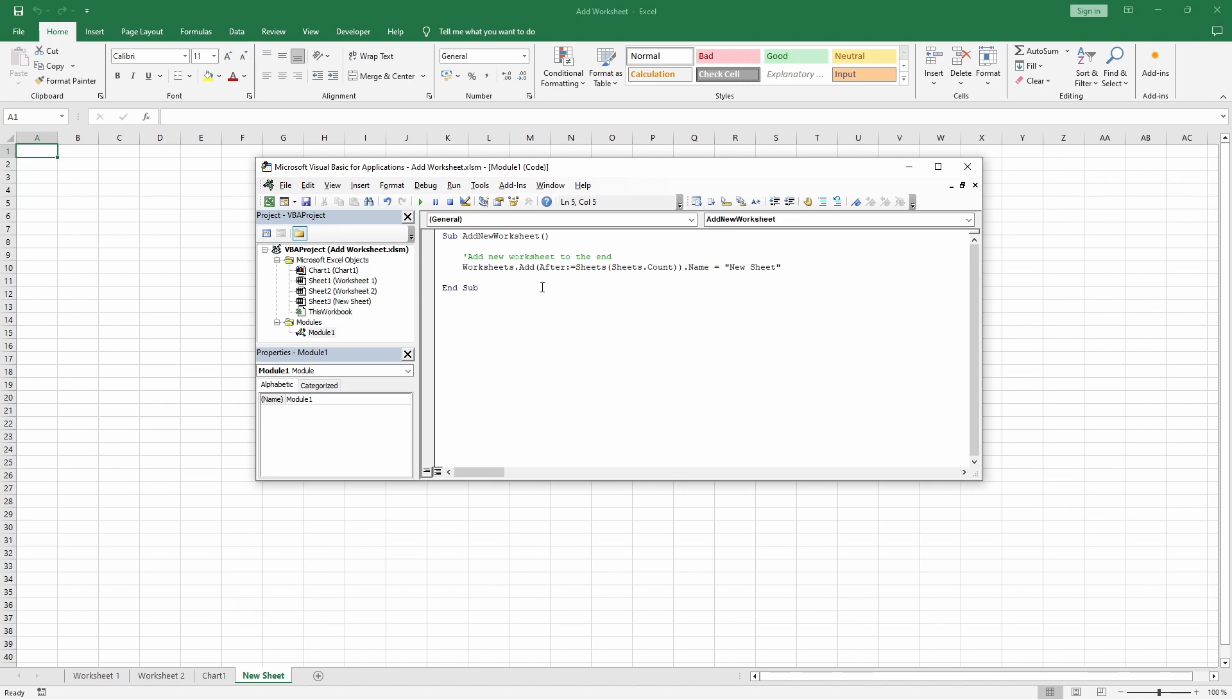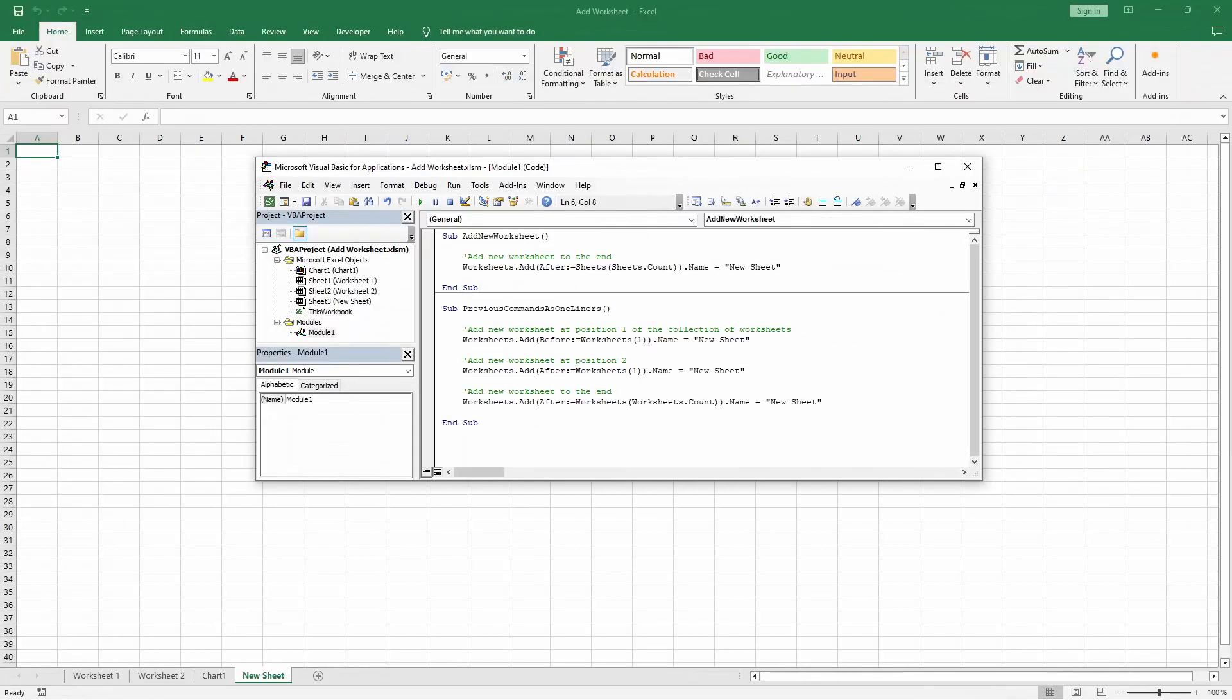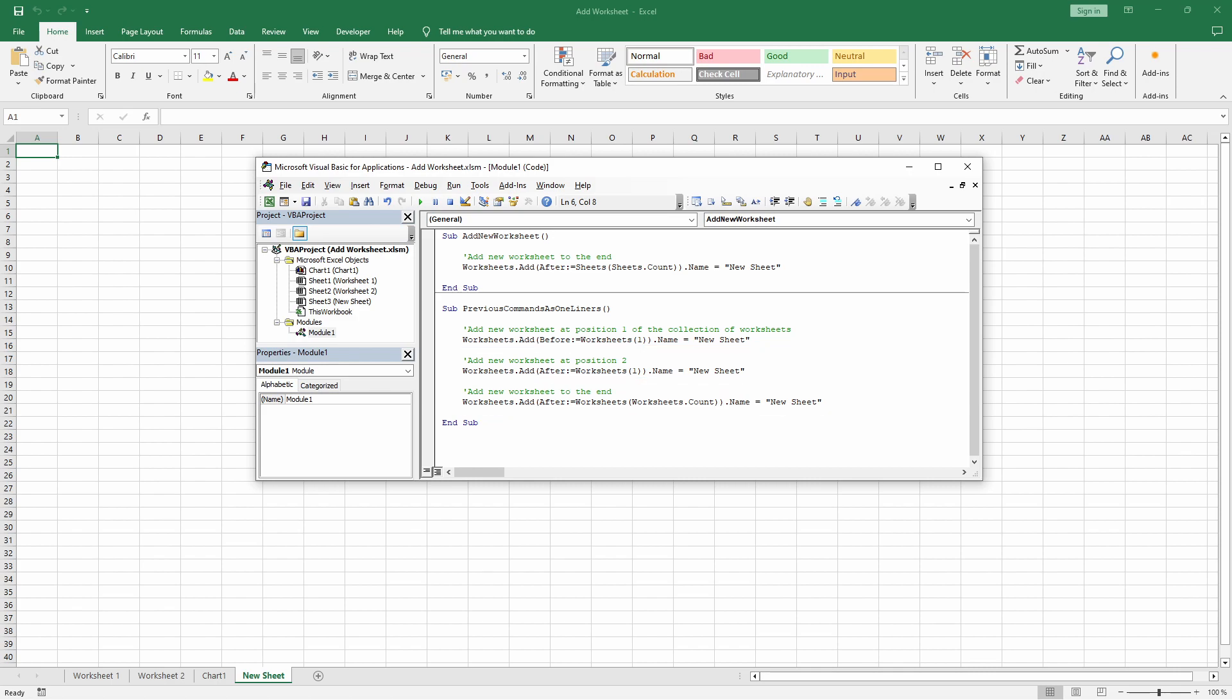Similarly, we could rewrite our previous statements as shown here. Thanks for watching.